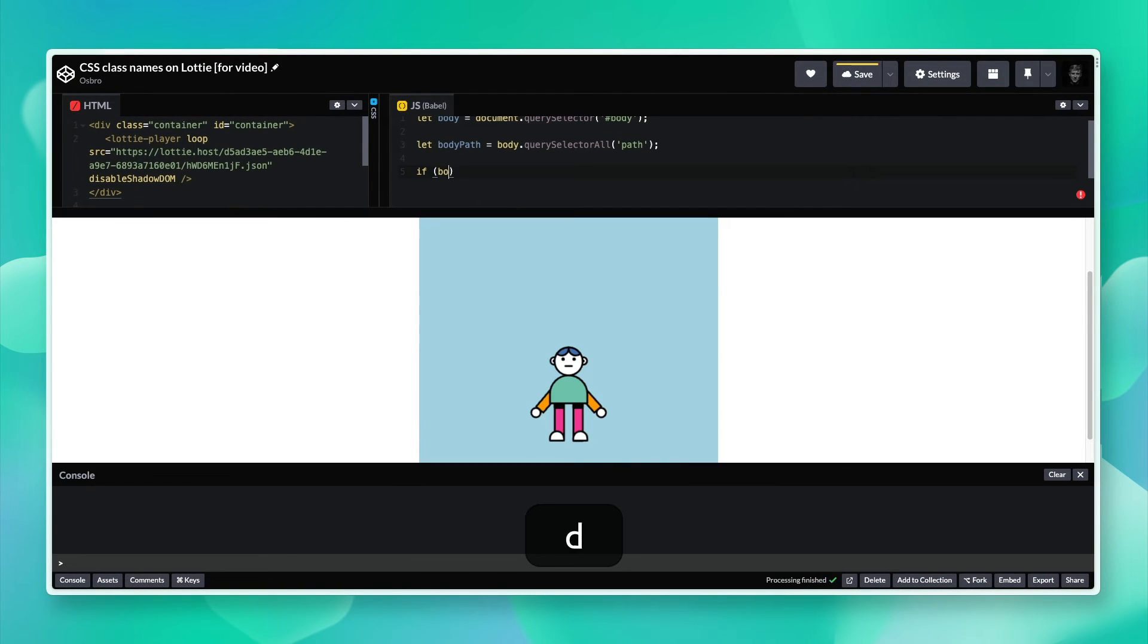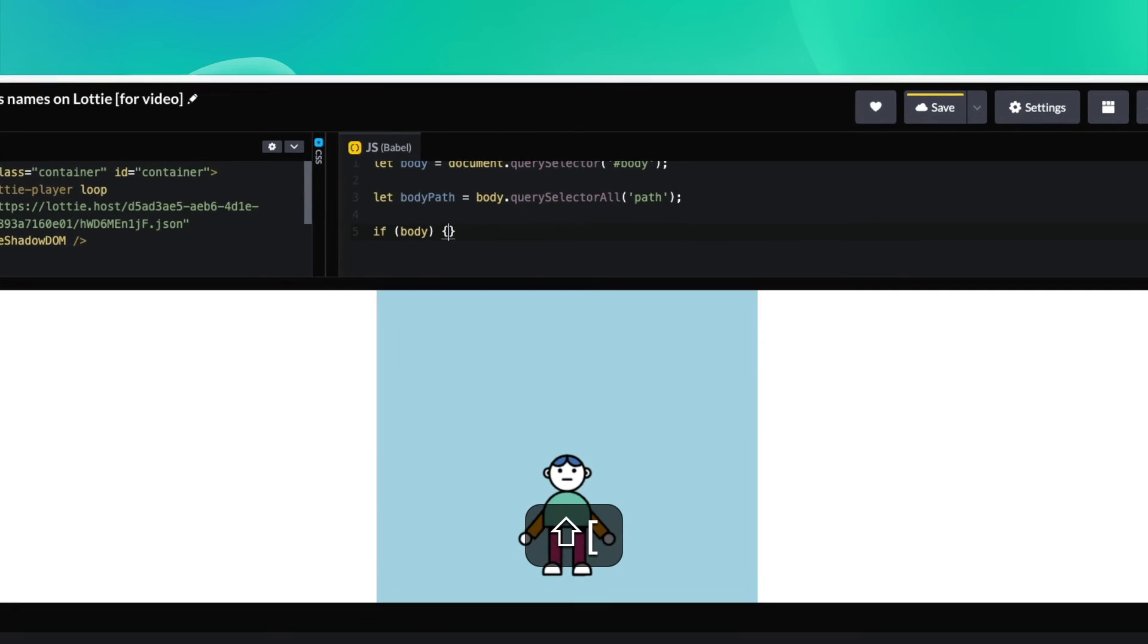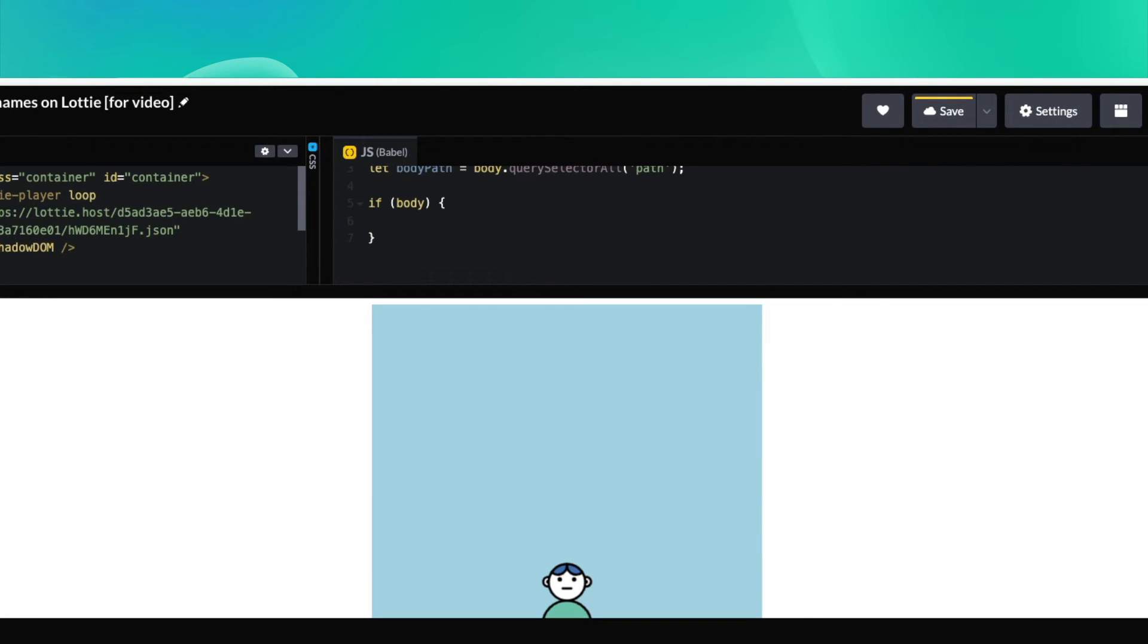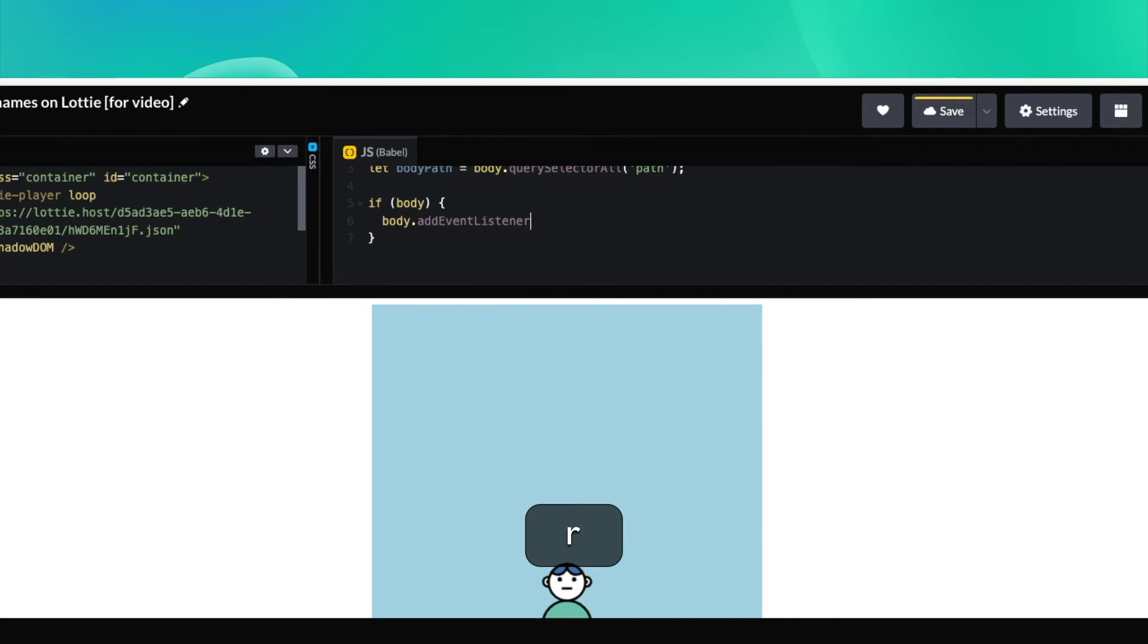Then I'm going to go ahead and add a condition on body, check if it exists. If body exists, let's go ahead and add an event listener.